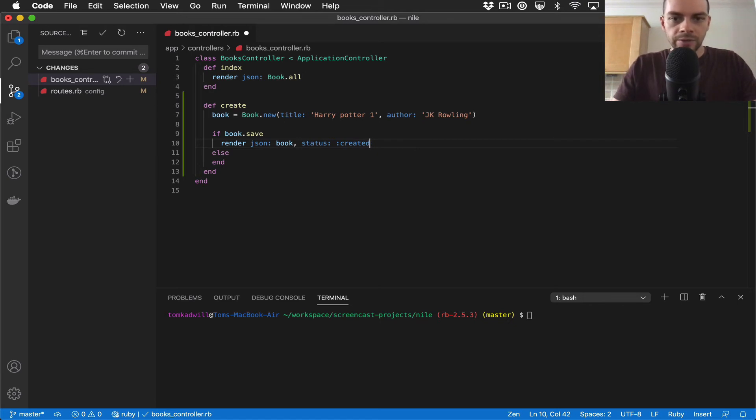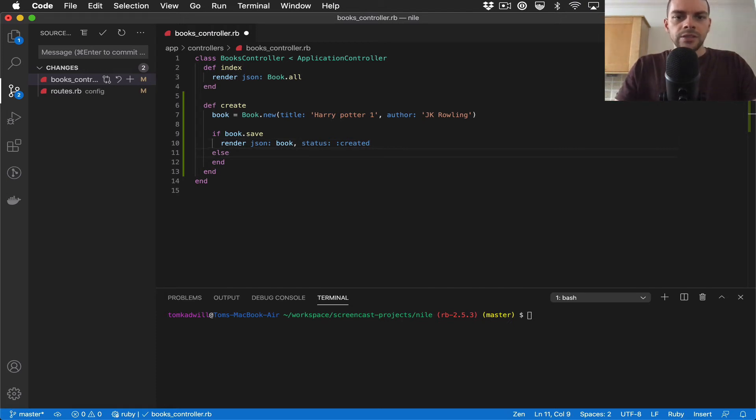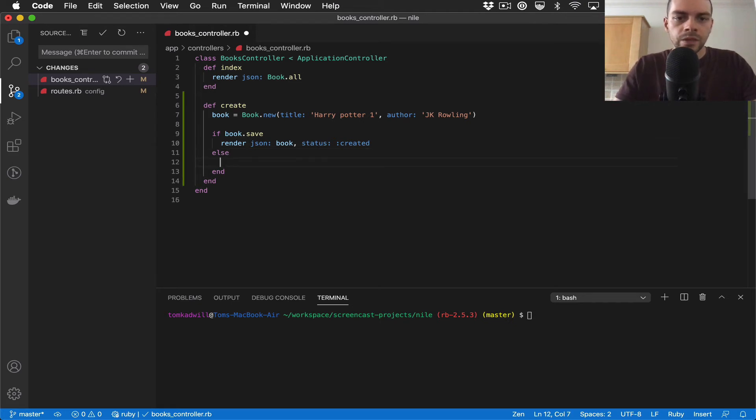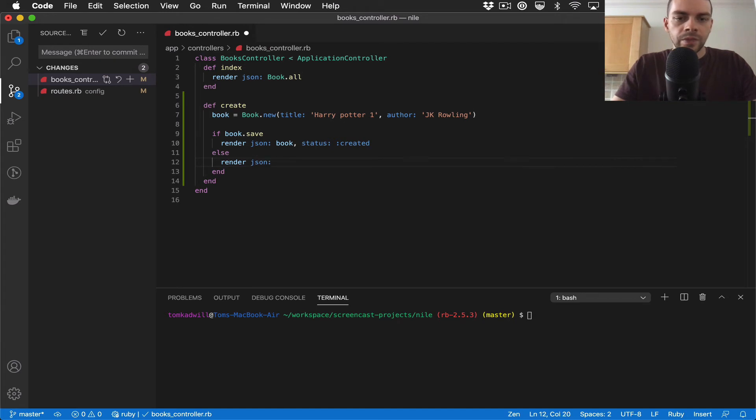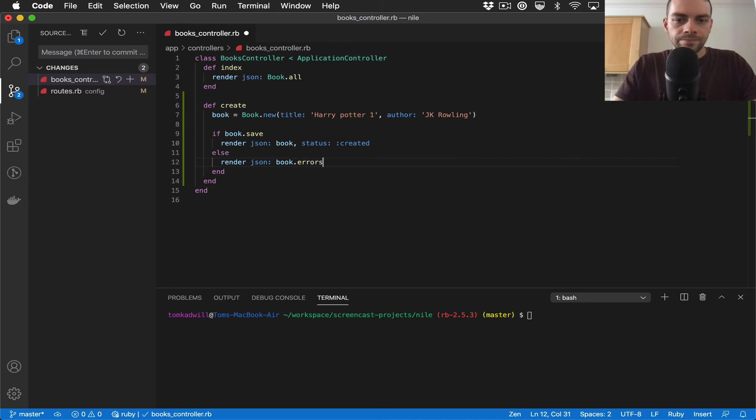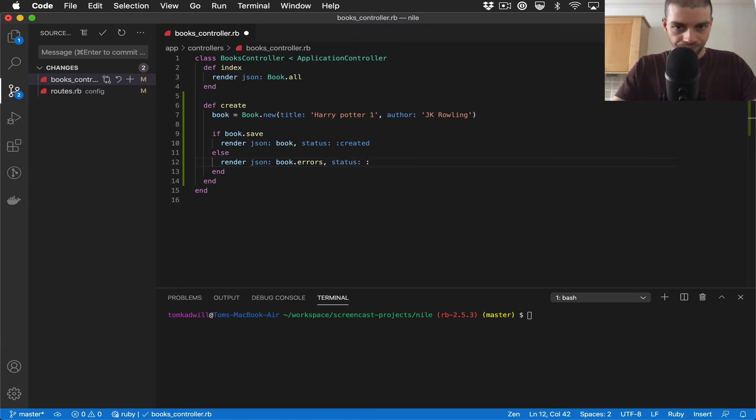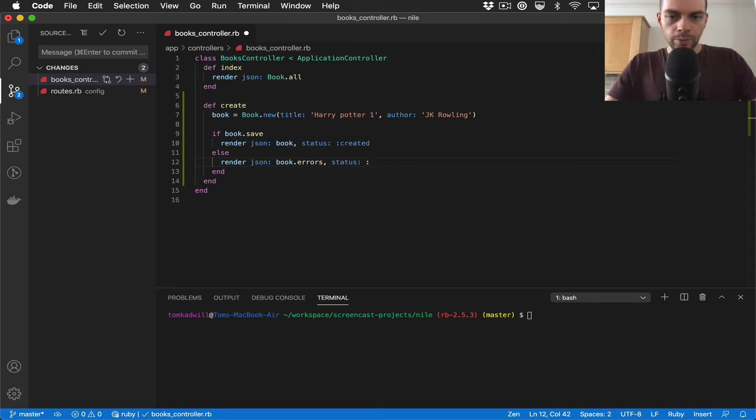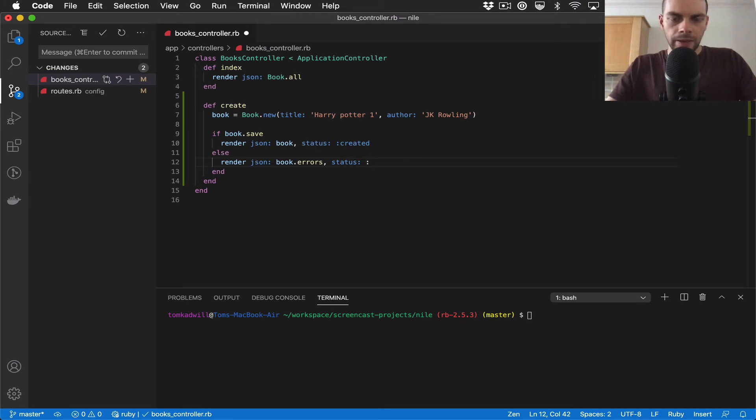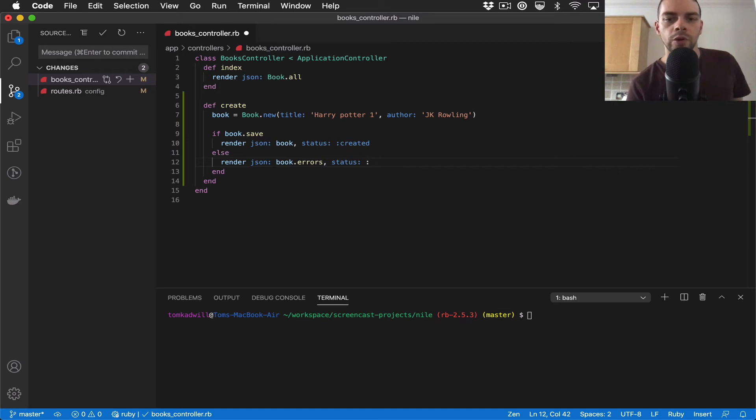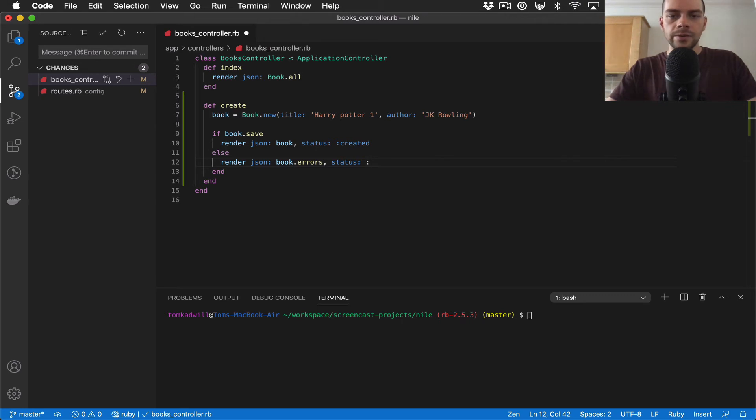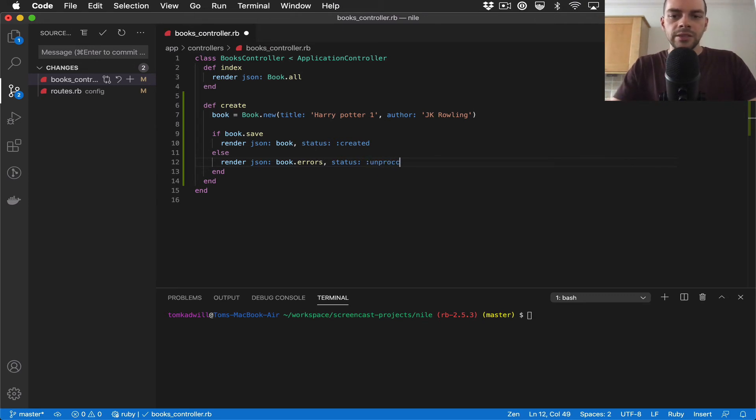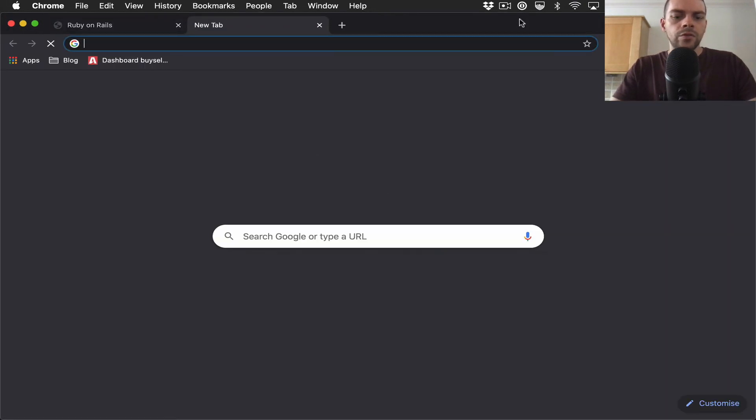The next part is we need to handle the failure case. So here I can again do render json, and I can call book.errors. And again I need to specify a status. So what I probably want to return here is a 400 error. In this case it's likely that the request was properly formed but the parameters were wrong, and so unprocessable_entity is a good one to use. I believe that's 422.